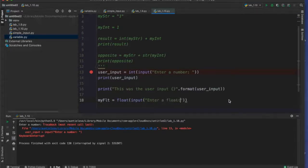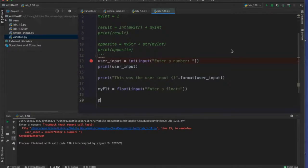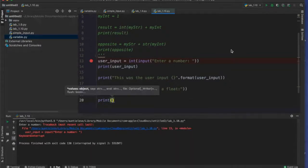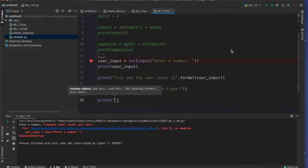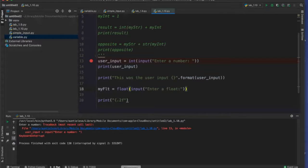For floats, if you're going to enter a float and want to print it in a specific way, you can say print('{:.2f}'.format(variable)), which will print the float with two decimal places after it.